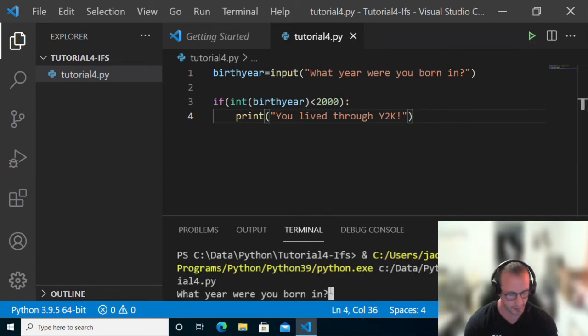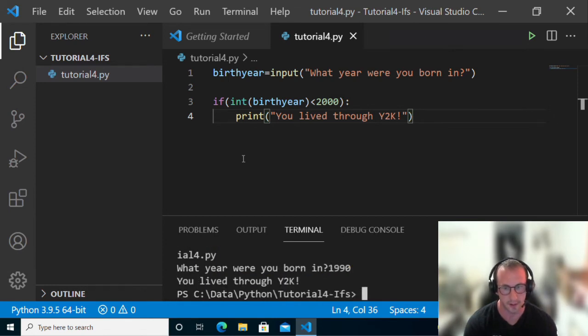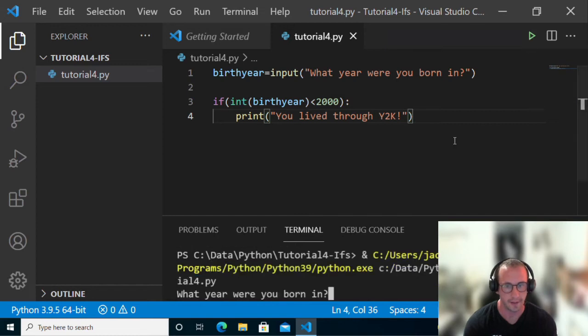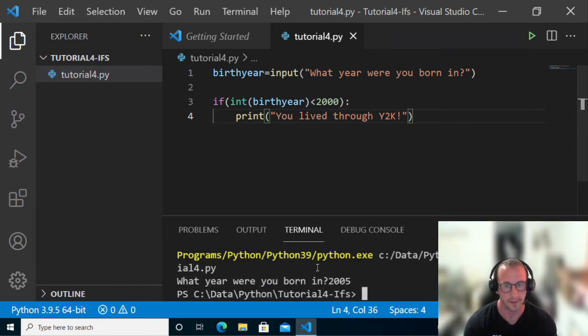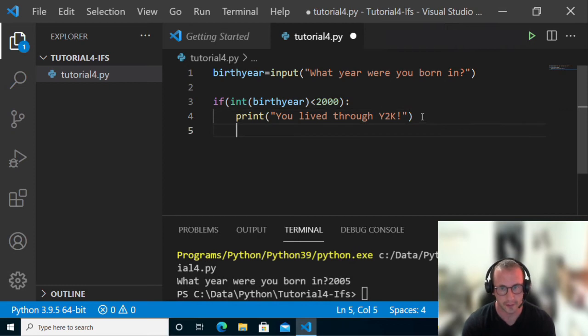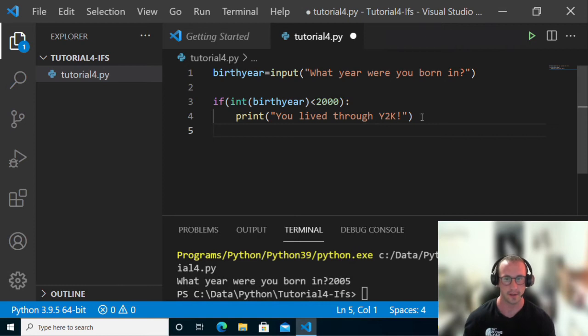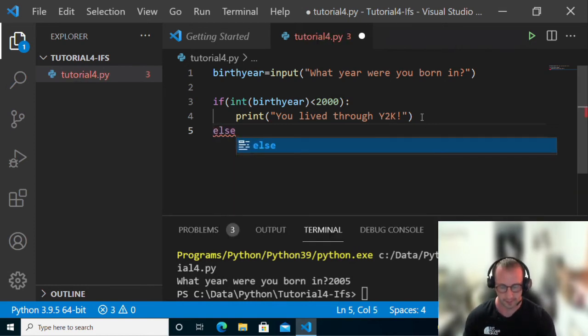It's asking us what year were we born? Let's put in 1990. It says we've lived through Y2K. If we put it in again and let's say we were born in 2005, it does not run that code. So what if you were born after the year 2000? We still want to output something so the user's not just wondering what happened.